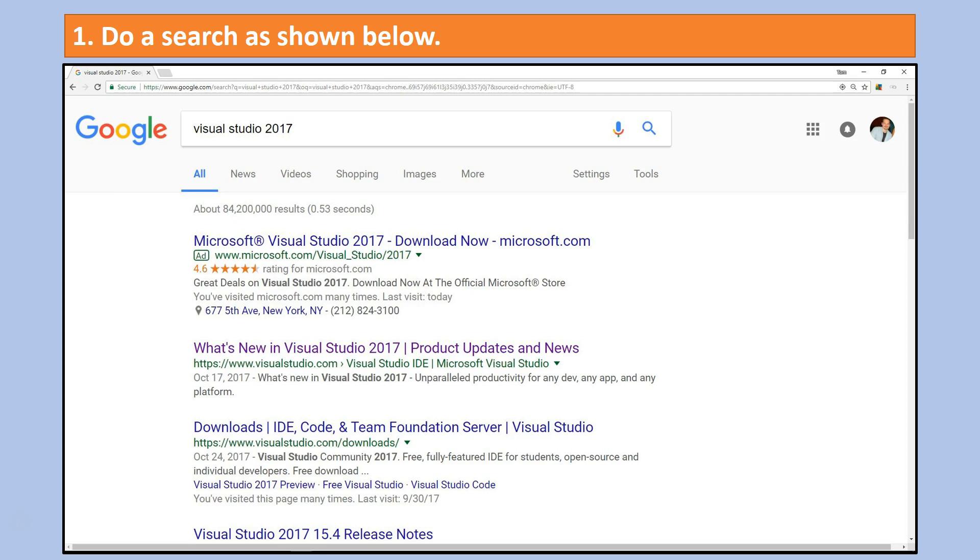Welcome friends, in this video I want to go over the major steps required to find, download and install Visual Studio 2017 community.